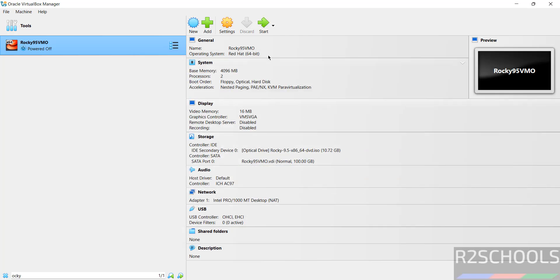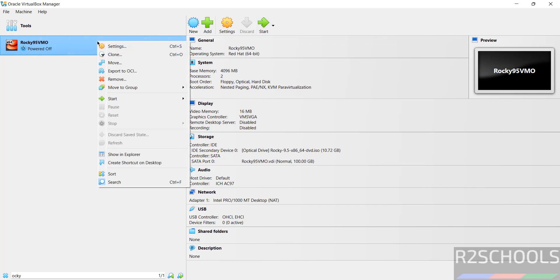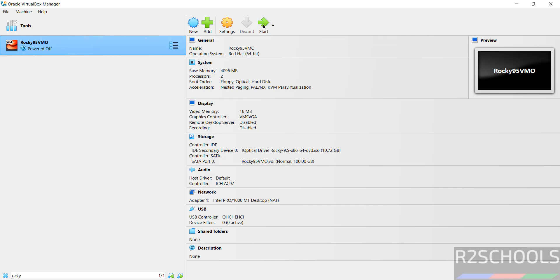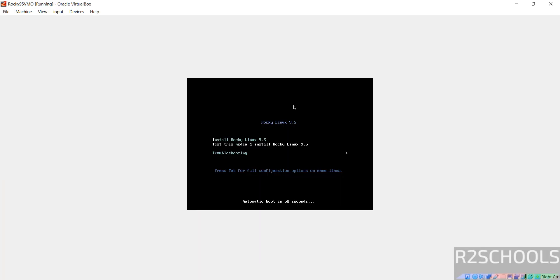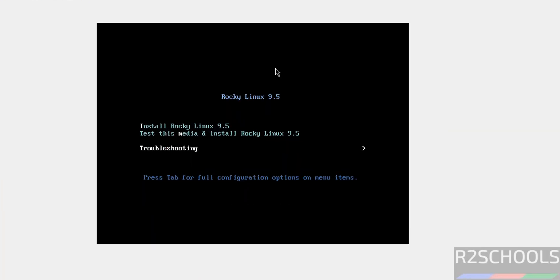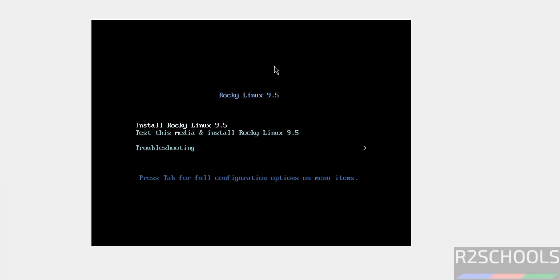If you're okay with all these settings, click start to begin the installation of Rocky Linux 9.5 virtual machine on VirtualBox. Use up and down arrows to select the first option, Install Rocky Linux 9.5, and hit enter.